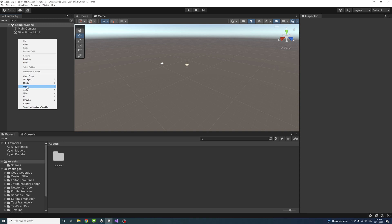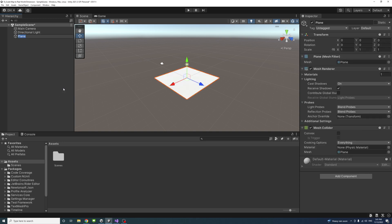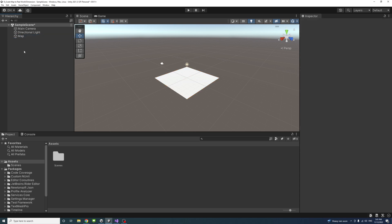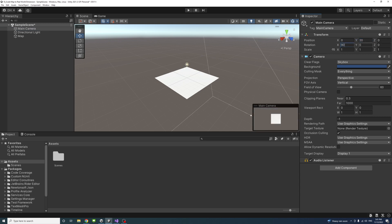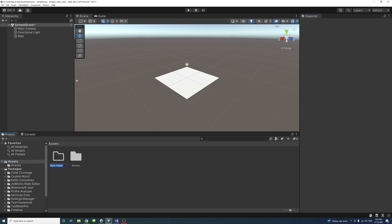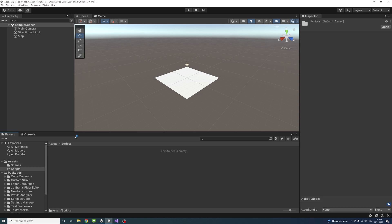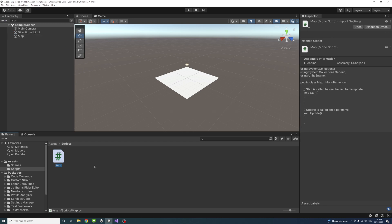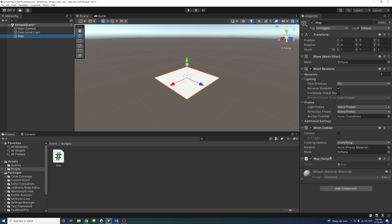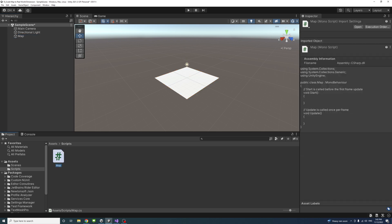To start in Unity Editor, right-click and create a 3D Object of type Plane, call it Map, and leave the default settings. Then go to the main camera so we can look from the top view at the map. Change Z to 0, Y to 20, and set the rotation on X to 90 so we look down from the top view at the plane. In Assets, create a new folder called Scripts, and inside it create a new C-sharp script called Map. Drag the script onto the Map plane game object.